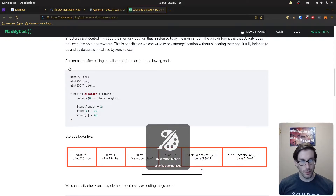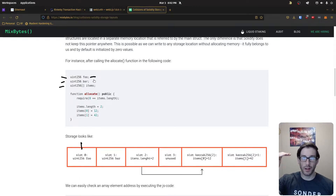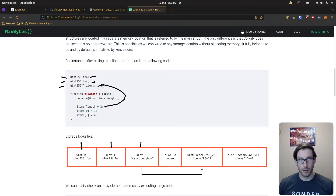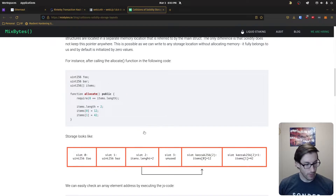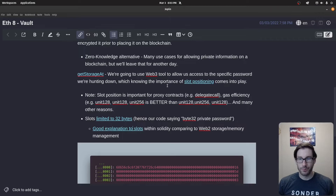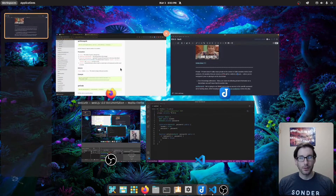There's a good image that walks through slot layout visually. Slot zero stores the first state variable foo; slot one stores bar; slot two stores the array. You can see the code has foo, bar, and an array, and the slot assignments follow the order of declaration. That's the idea of slots — check out that blog post. Now let's solve the challenge.